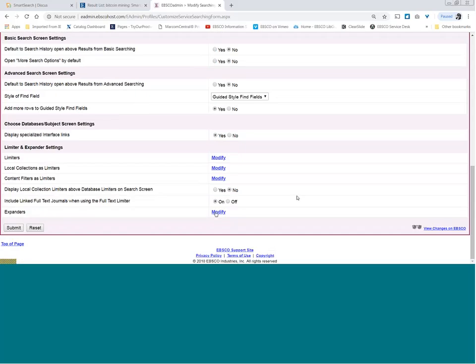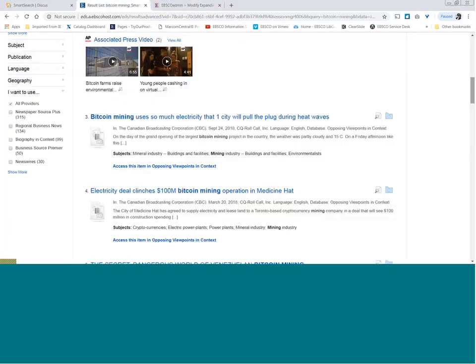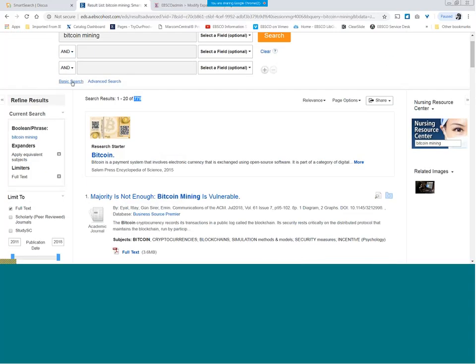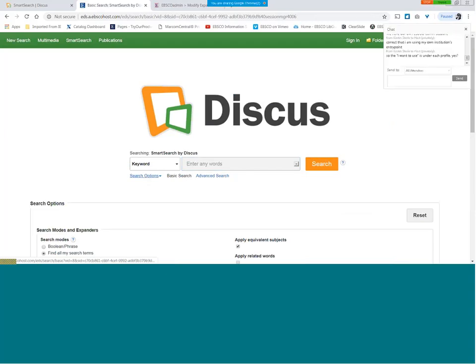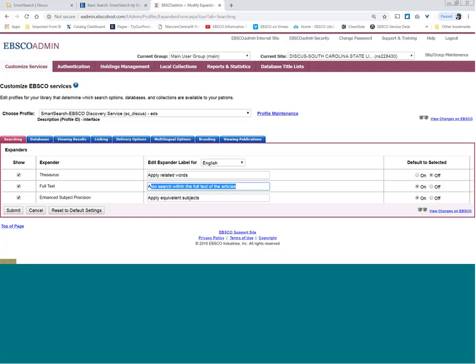If you want to choose either 'full text' or 'available in library collection' as a default limiter — available in library collection usually gives you more than full text because we do own items that aren't full text — you can choose that here. If you've been getting comments for years that it's too much, this is the first thing I would turn off. The 'also search within full text' expander is always going to be available on your advanced search screen even if you remove it as a default, so users can still invoke it when they get zero to few results.